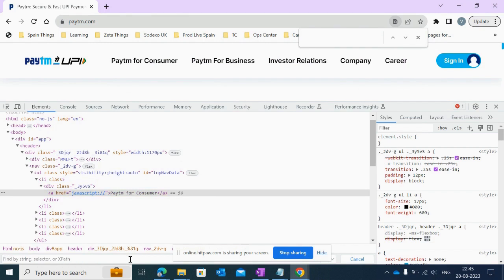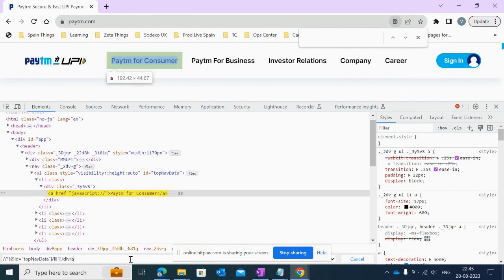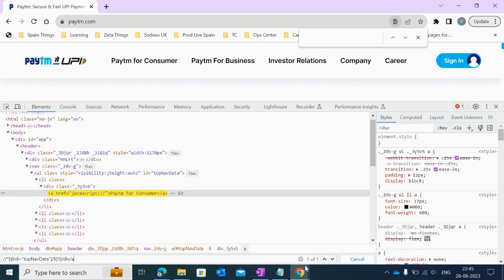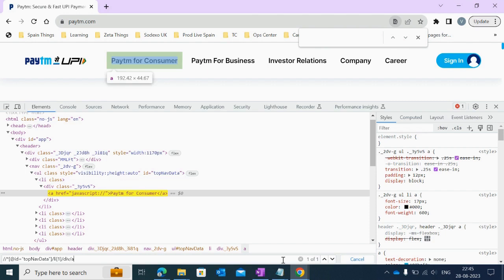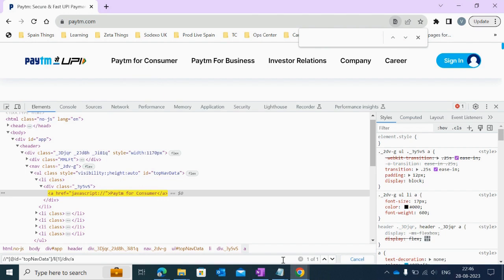Paste your XPath here and check by clicking enter if it's the exact XPath. As you're seeing, this is highlighted—'Paytm for Consumer'—so it is a unique XPath.